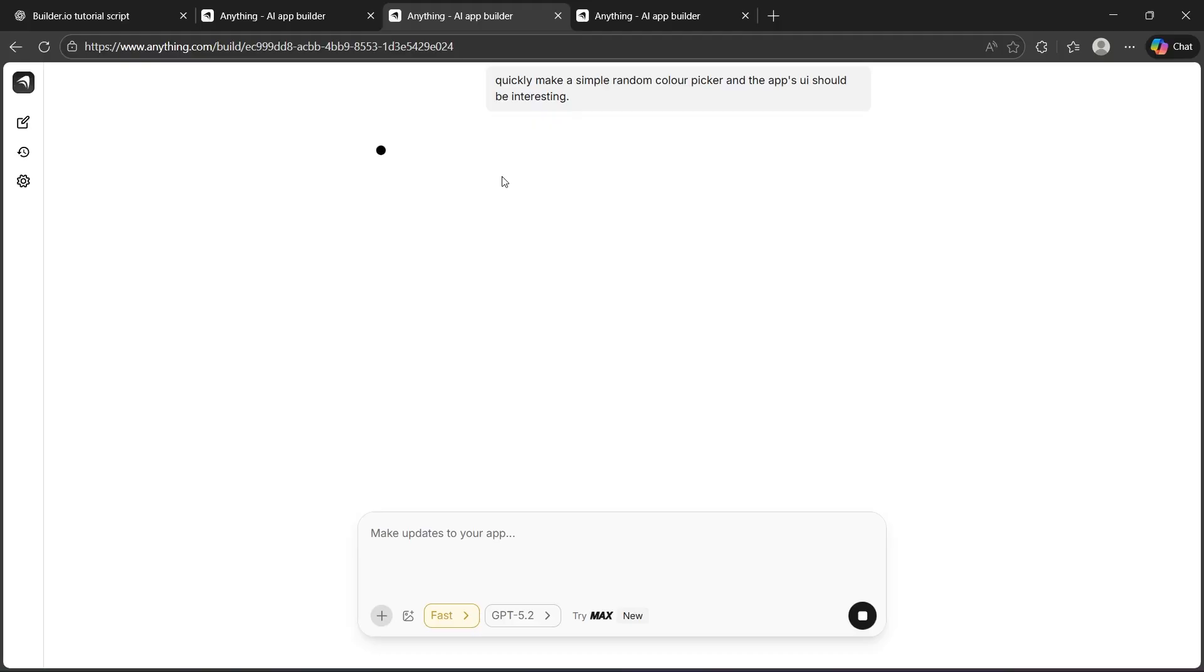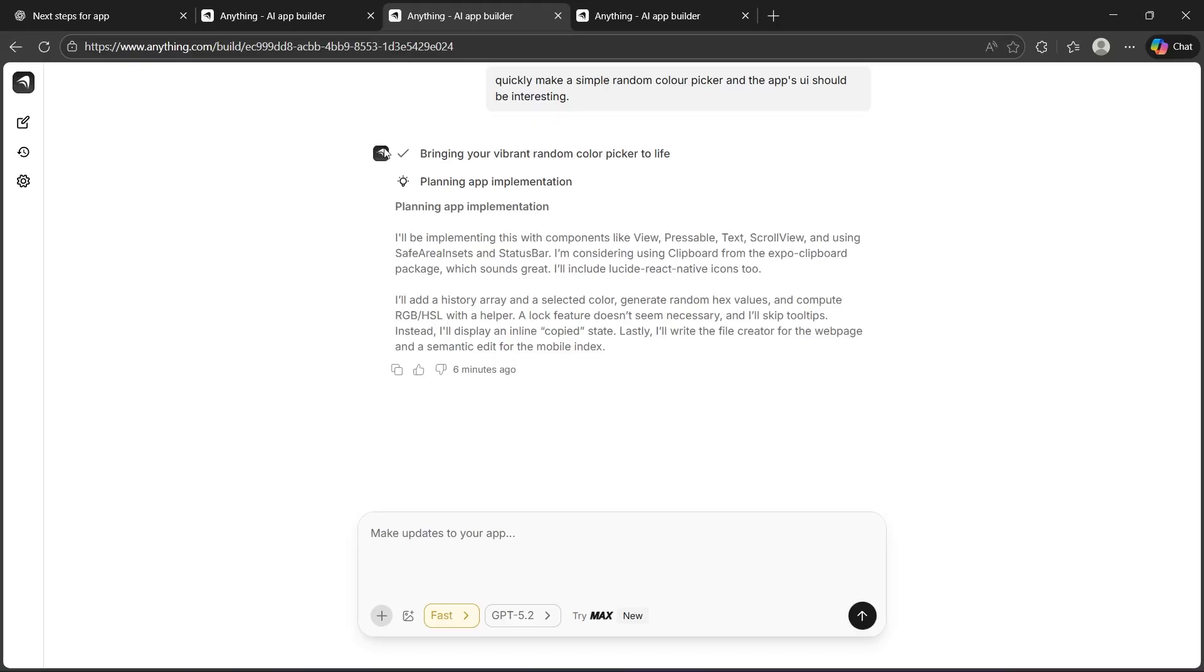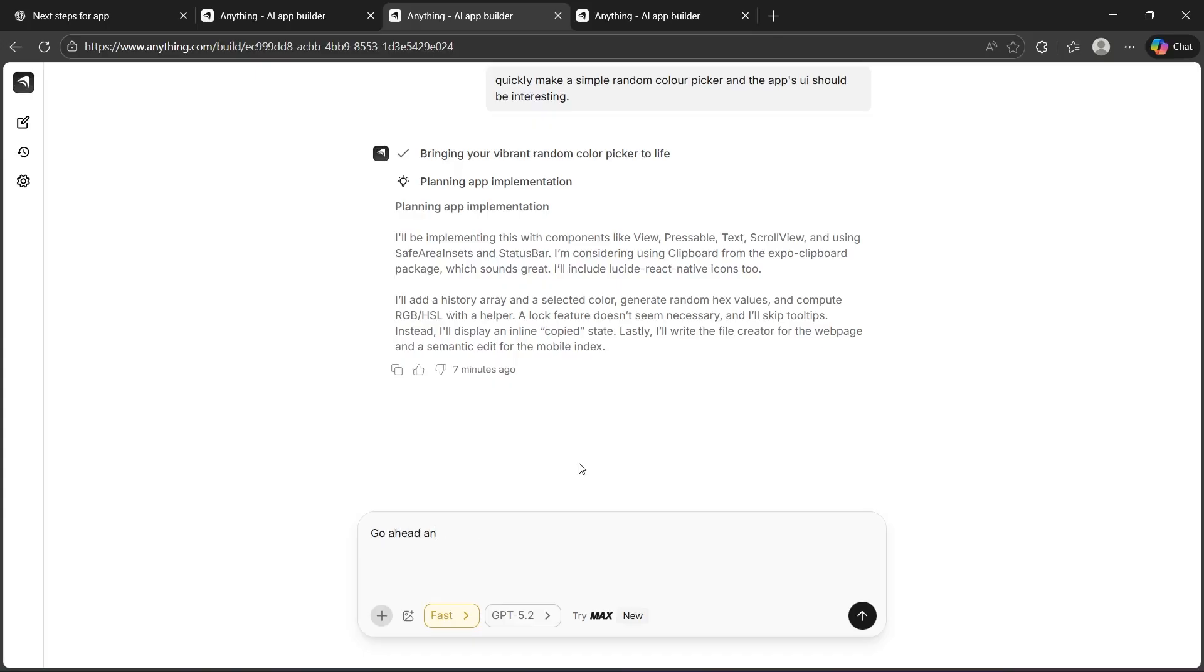Now, you have to just wait for your app to get finished. Anything AI will plan an app implementation. It will show you what it's going to do. Now, it will stop but don't worry, you'll have to simply type your cursor in make updates to your app and type in go ahead and build it.